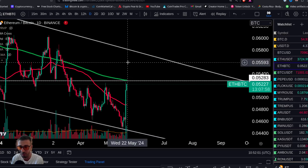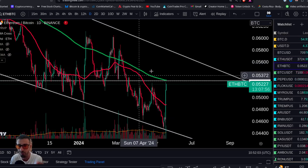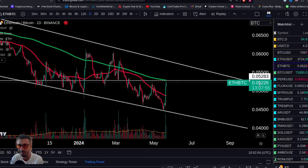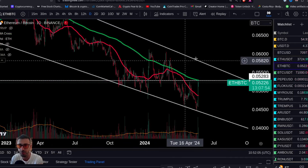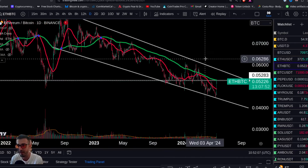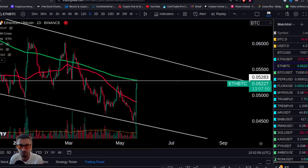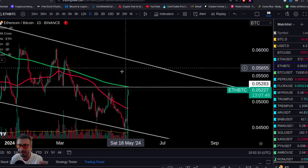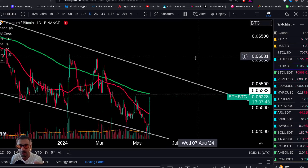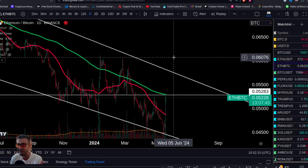Look at ETH/BTC making a significant advance. If it clears the 200-day MA, closes above it, and holds it as support for the first time in pretty much two years, you're going to see a melt-up in altcoins. Ethereum as well will make you a lot of money.